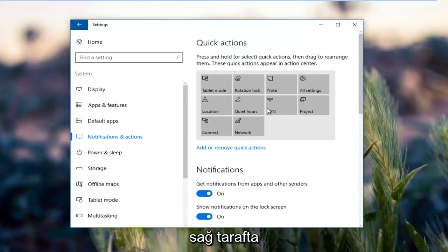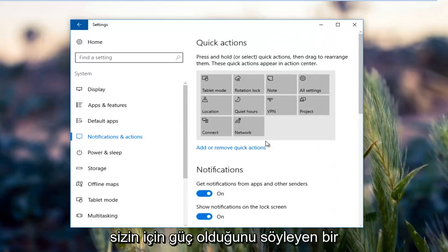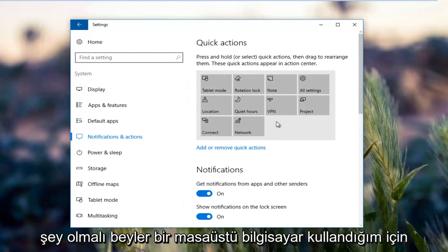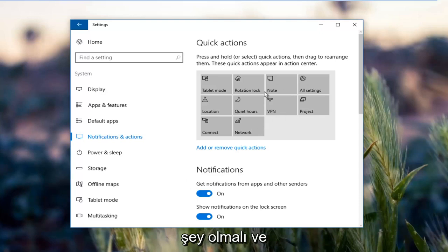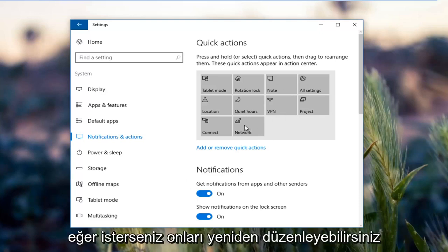On the right side there should be something that says power for you guys. Since I'm using a desktop computer there is no battery, but there should be something around here and you could rearrange them if you chose to do so.